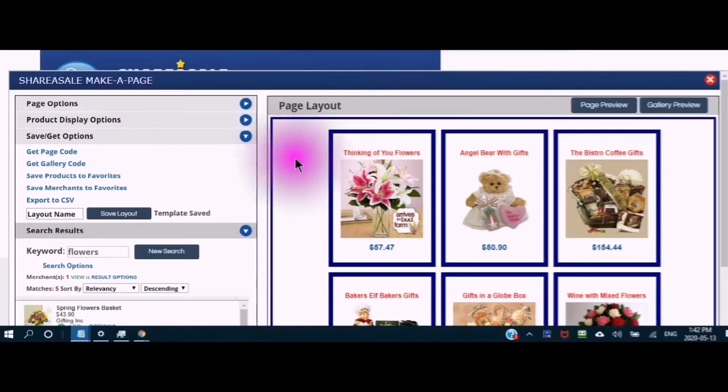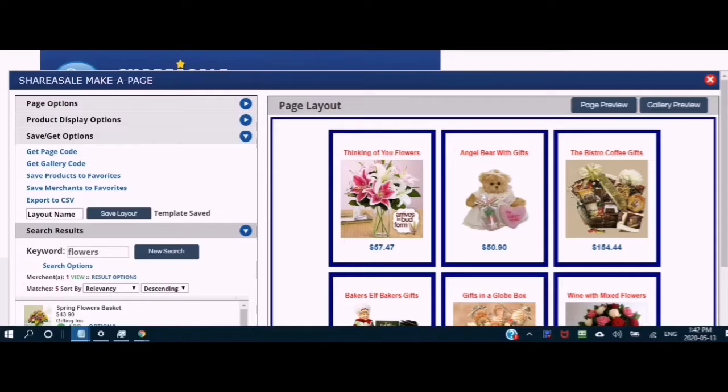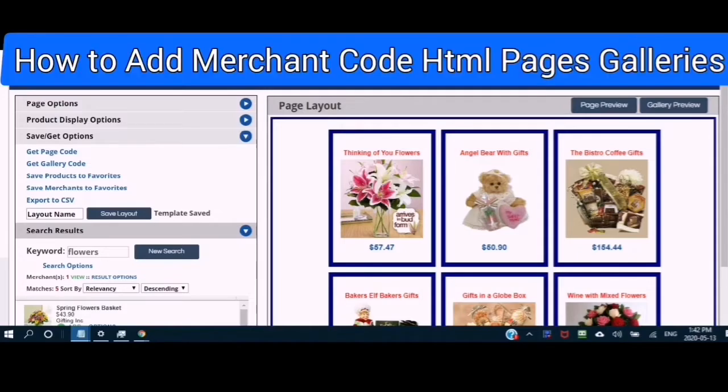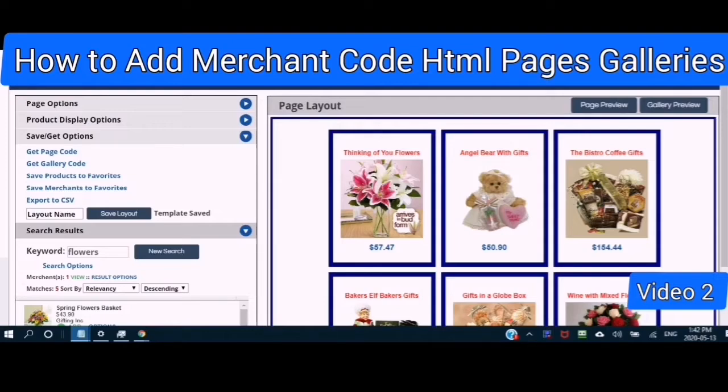This video is number two of a multi-part series in which I show you how to add the merchant code to your WordPress website. In this video, I show you how to create and add an HTML page and a gallery to an already existing affiliate WordPress site, paid and free.